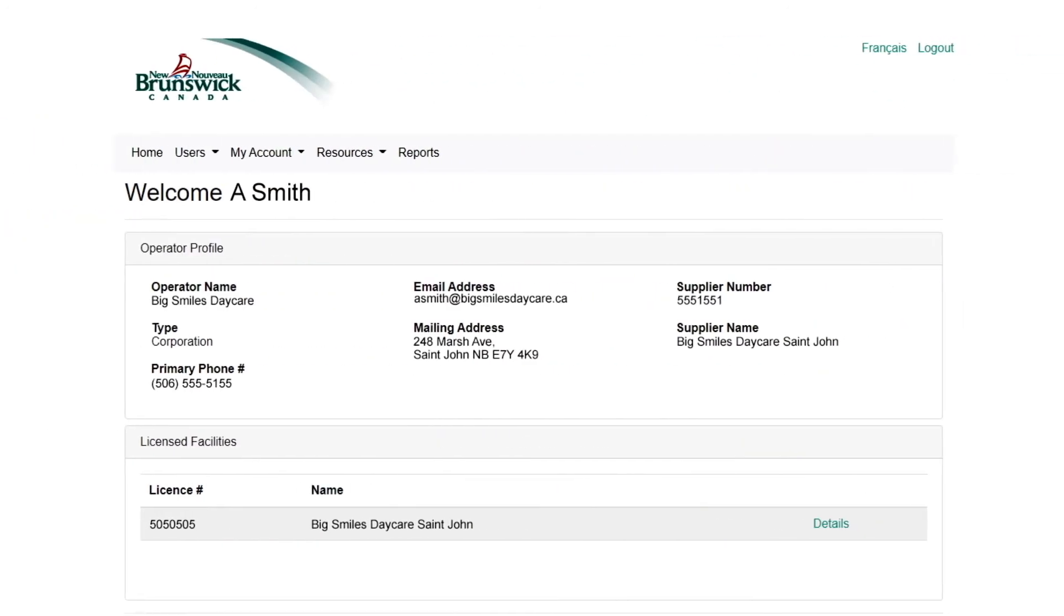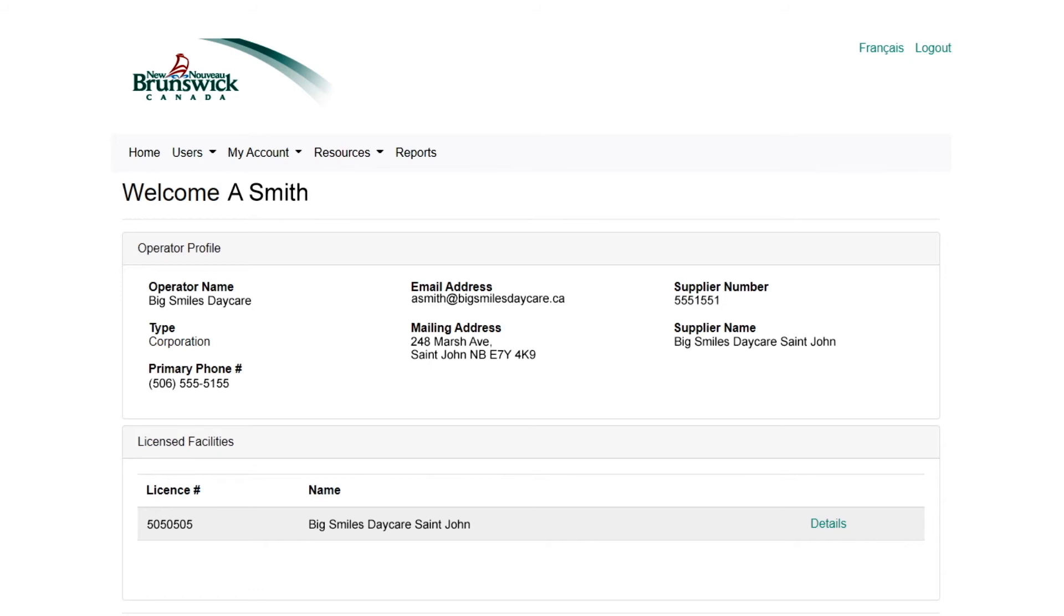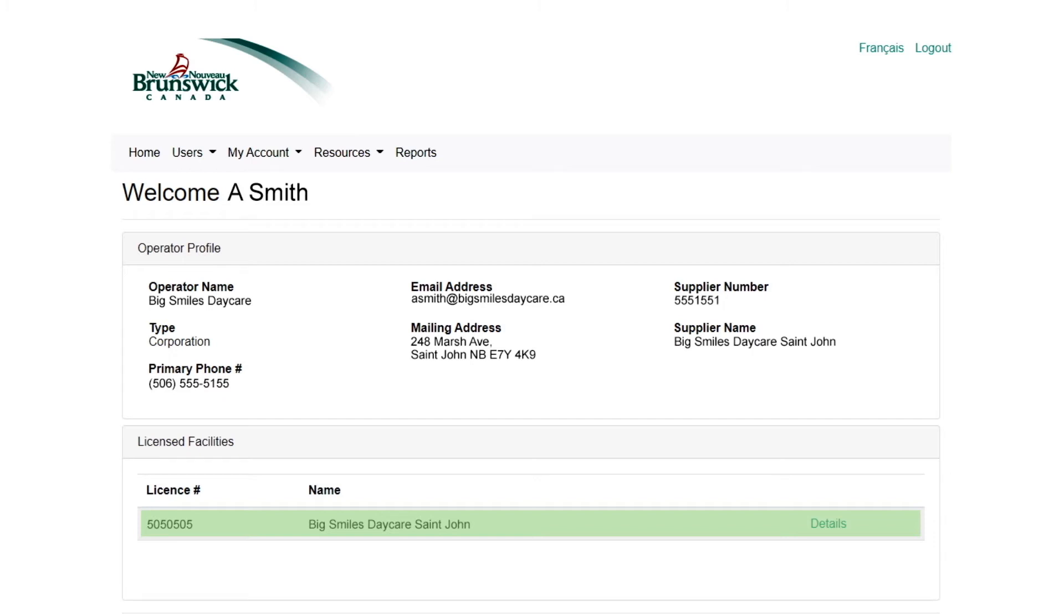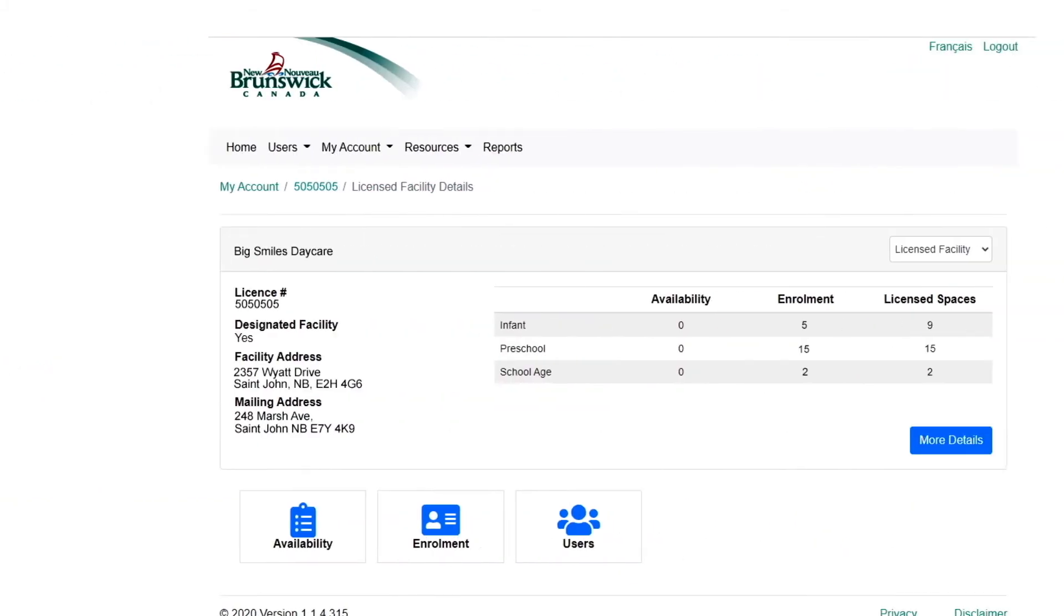Your account in the Operator Portal displays information about you as an operator and details about your facility or facilities. It's where you will update availability, enter current enrollment data, and create user accounts for other employees, if needed.